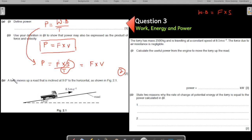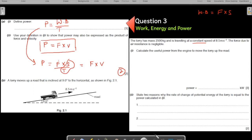The next question: a lorry moves up a road inclined at 9 degrees to the horizontal, as shown in the figure. The lorry has a mass of 2500 kg and is travelling at a constant speed of 8.5 m/s. Whenever you see key terms like constant speed, accelerating, or decelerating, always underline them — they contain hidden information useful for logical thinking.